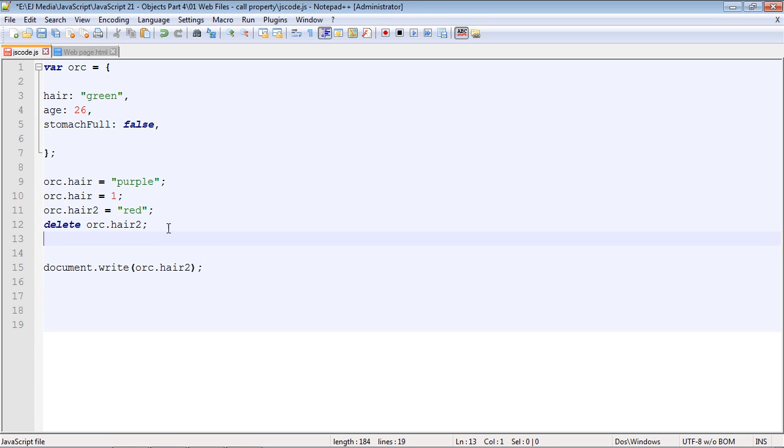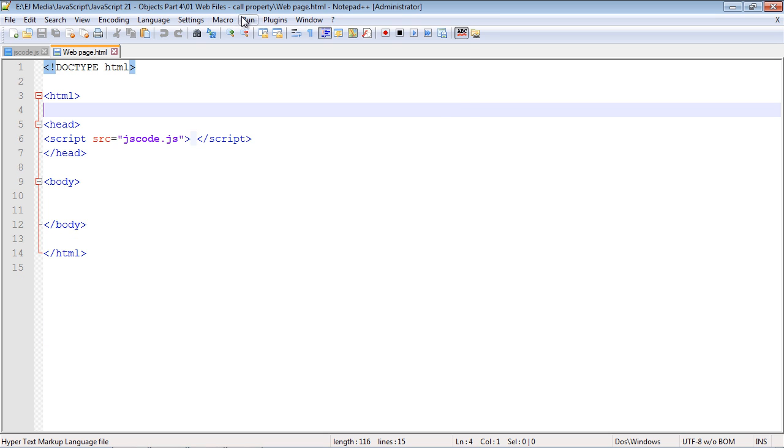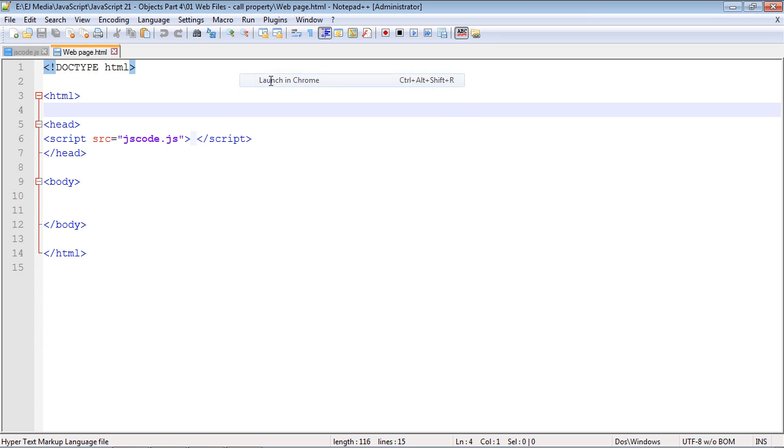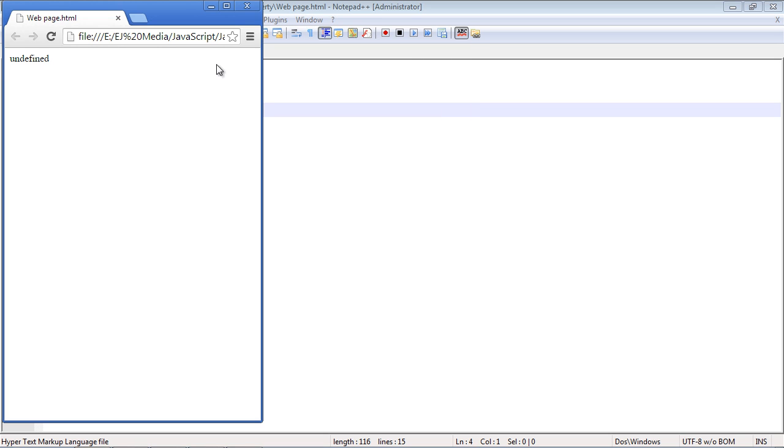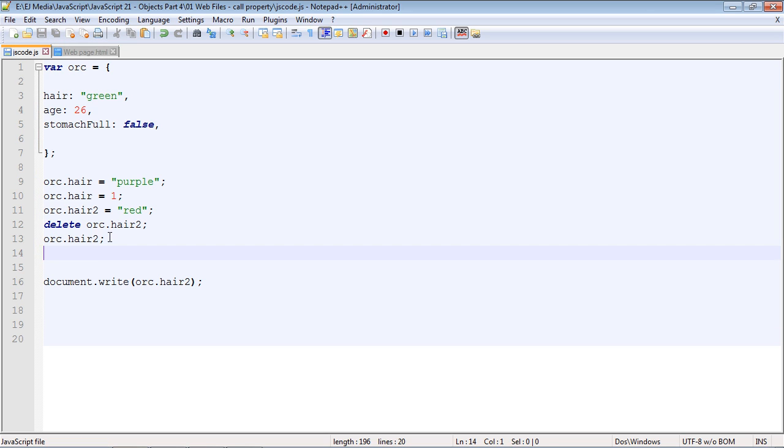We can also add a property without actually setting the value. In this case, we're just adding hair2, so it would be added to our orc, but we didn't actually add a value to it. We could add the value at a later time. So let's go ahead and run this. And we get undefined once again, because once again, we didn't assign a value to this, we just added the property hair2 to our orc object.